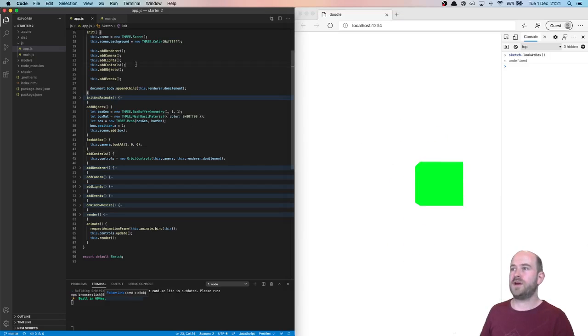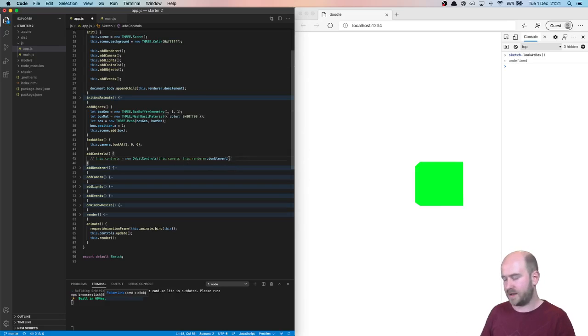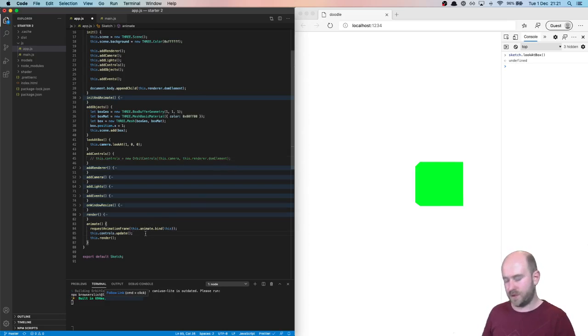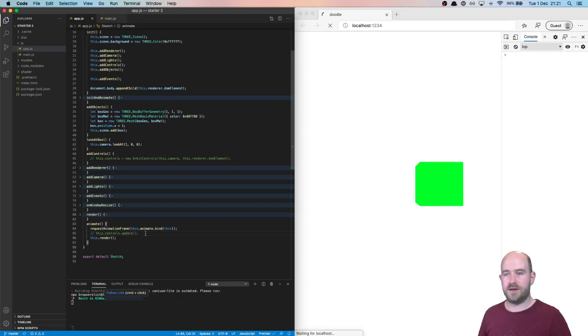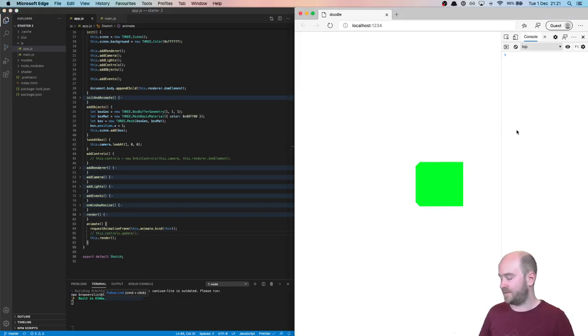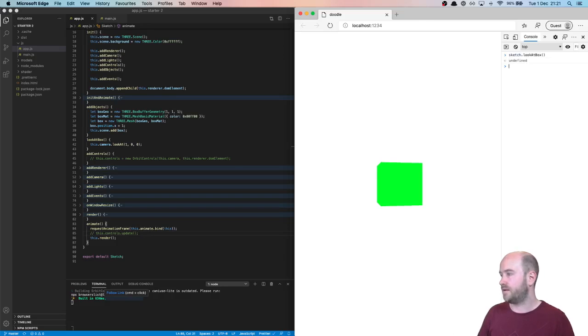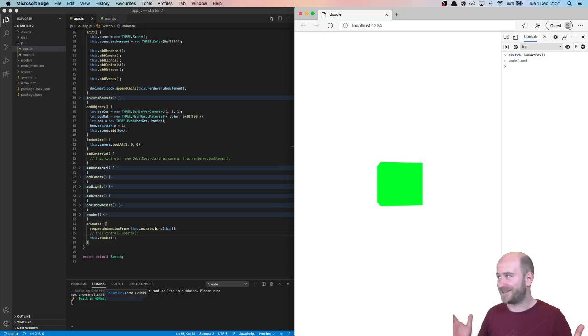So if I remove, I've got, I'm adding orbit controls here and I'm updating them here. And now when I save it and run that function again. Wahey! We're looking at the box.